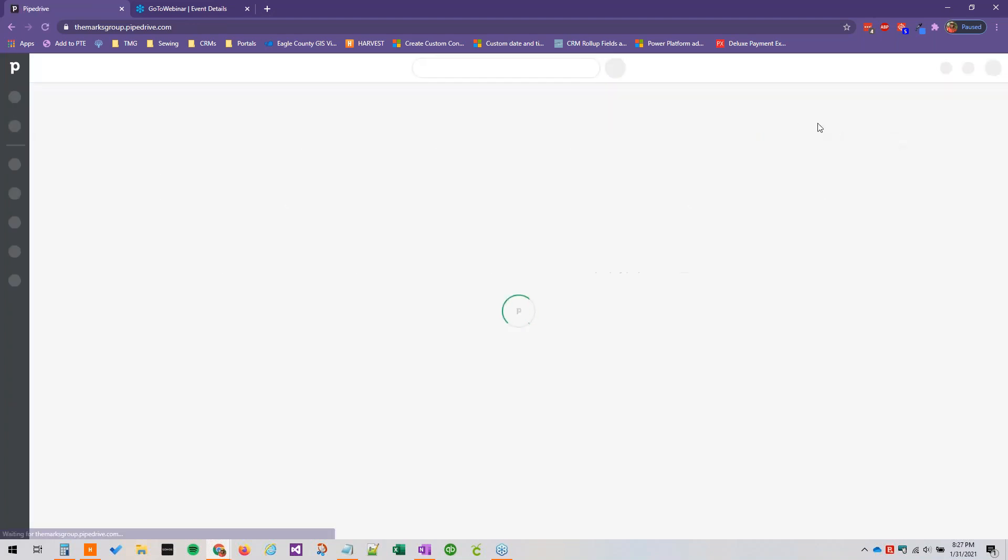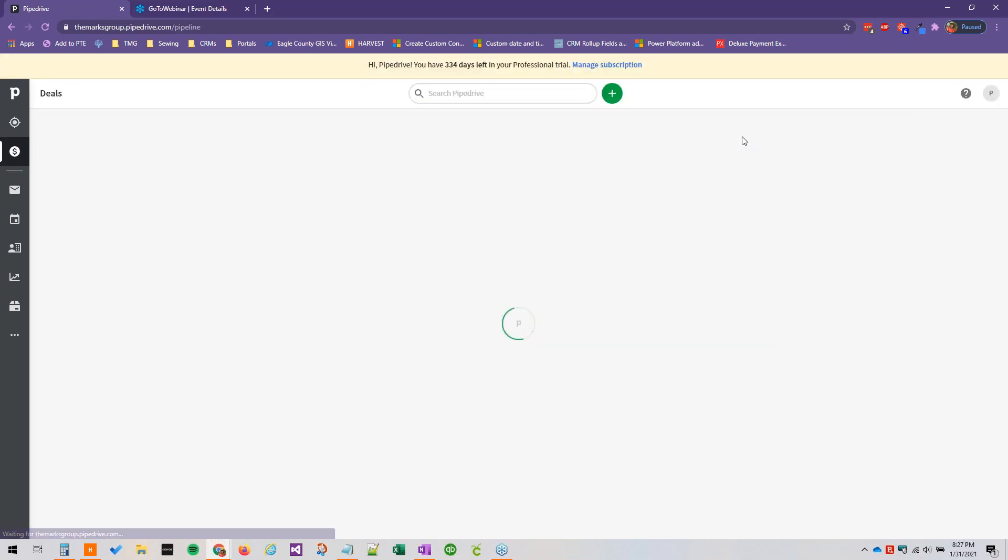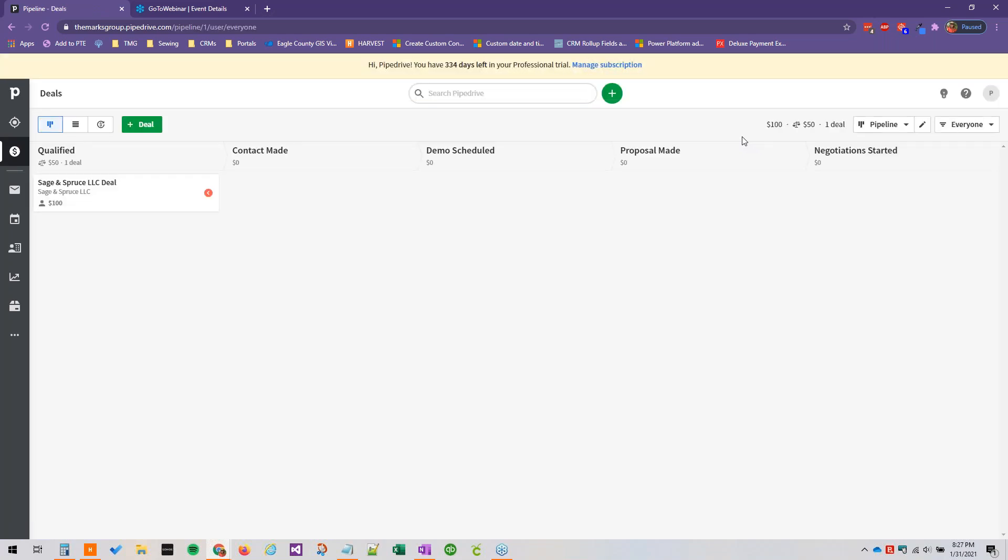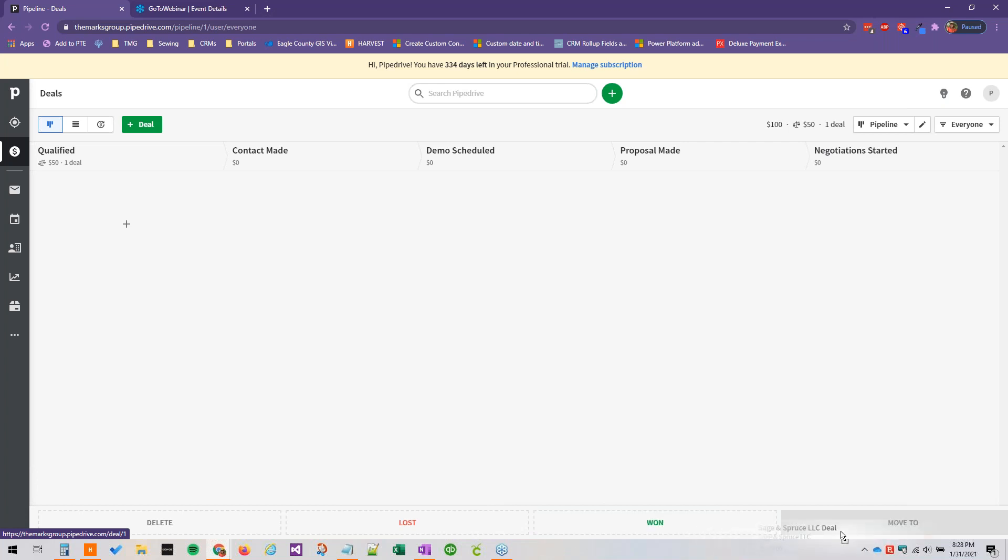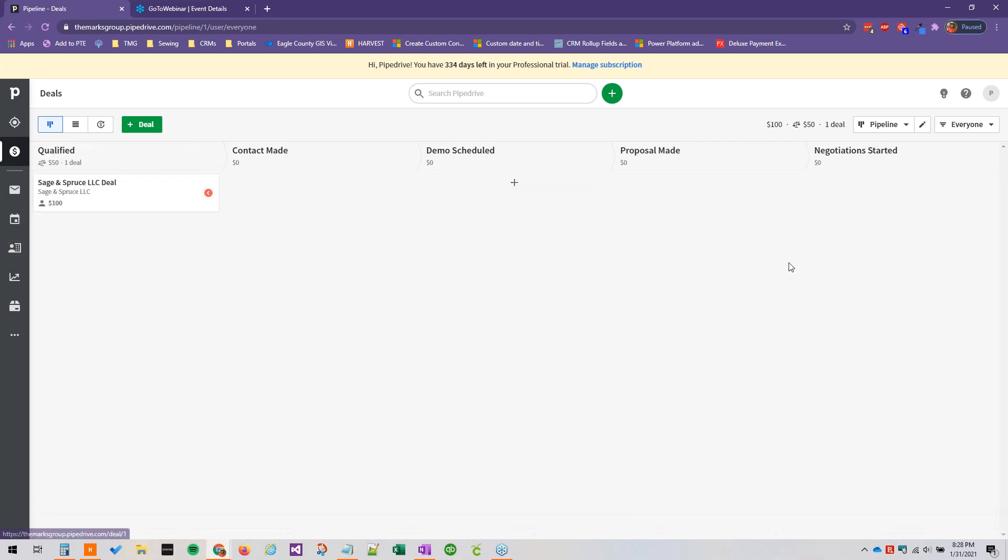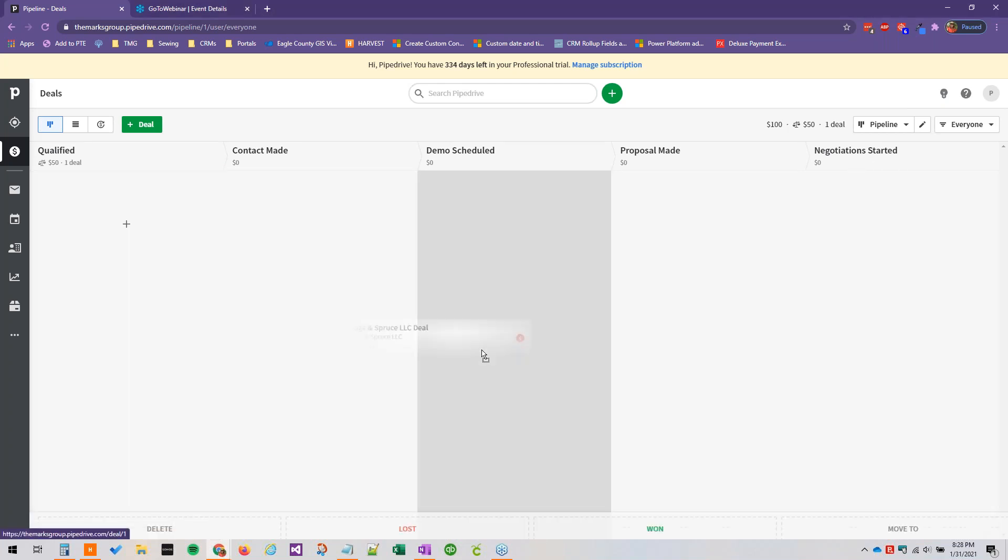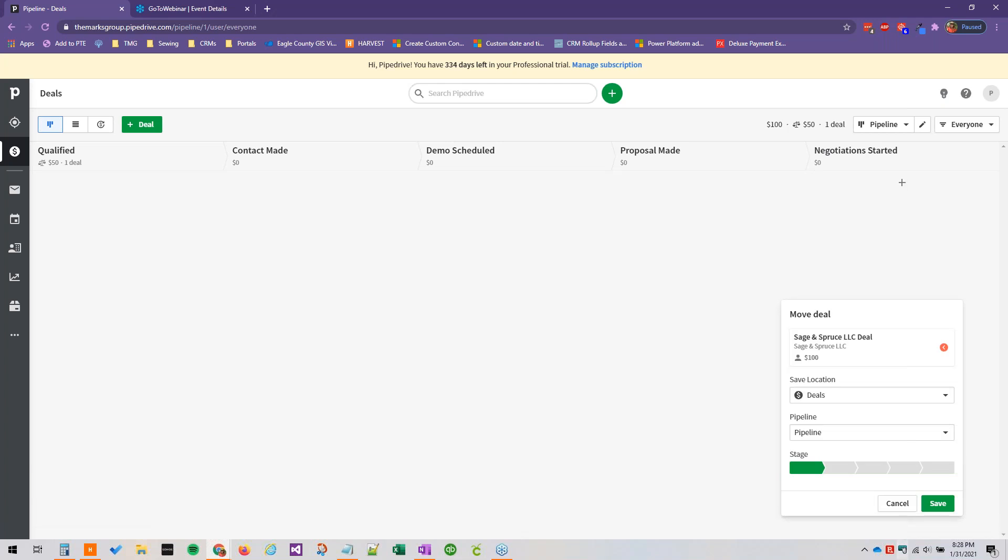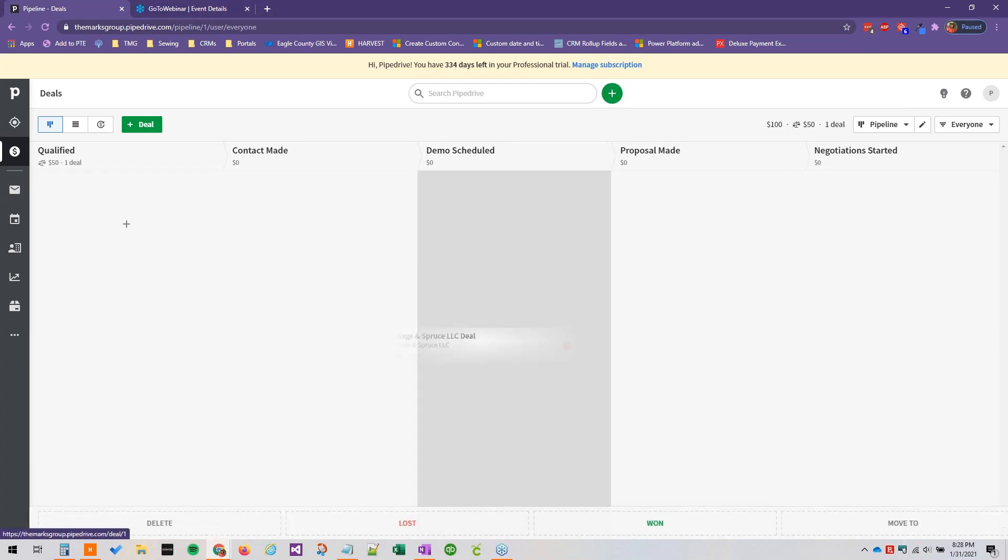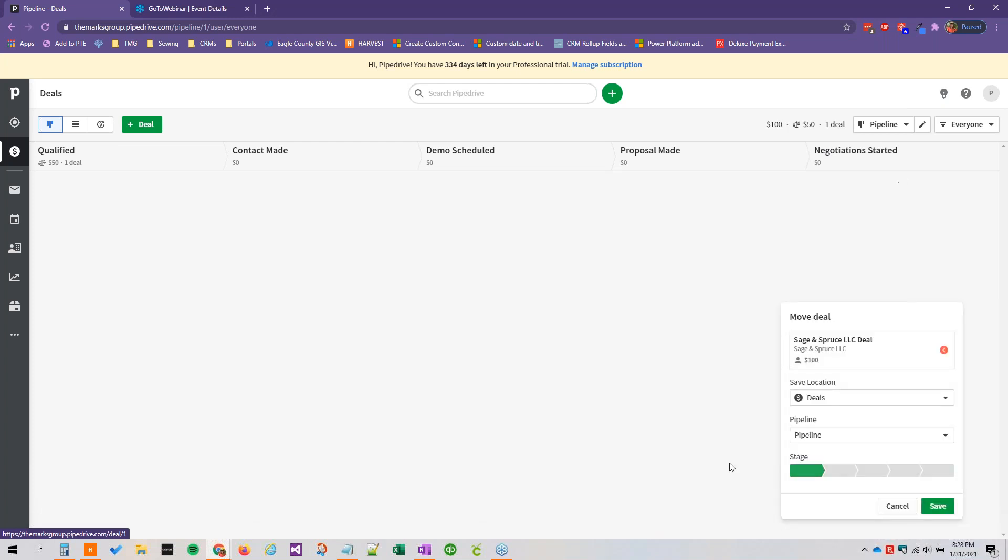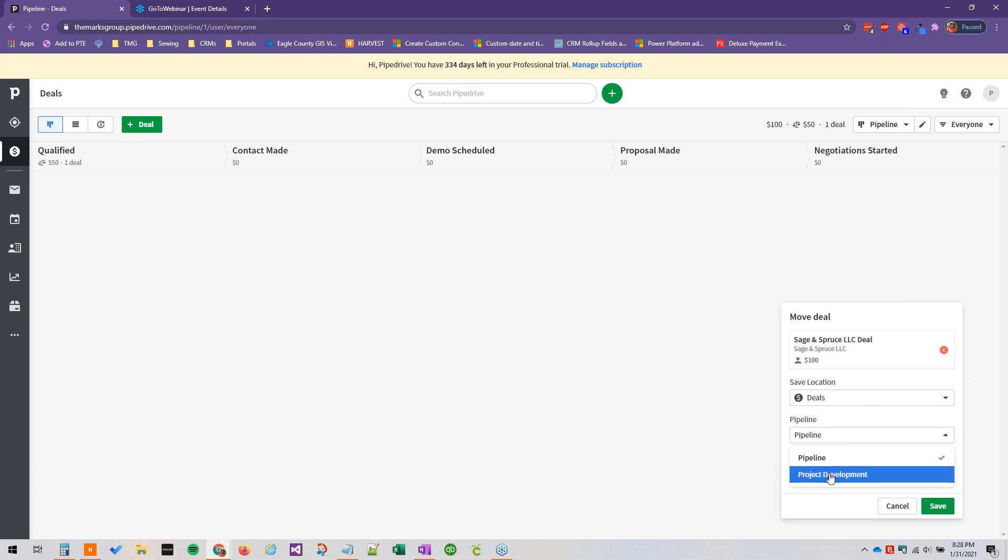So having multiple pipelines is really great and it really allows you to customize Pipedrive to suit your organization's needs. So it's easy to move deals from one pipeline to another. We can click this and then down at the bottom you'll see we've got the options to delete, mark it as lost, mark it as won, or move it to another pipeline. I'm just going to move my presenter controls here and then we say move to. So we're going to drag this over to move to and then we can move it to a different pipeline here. We'll say project development.